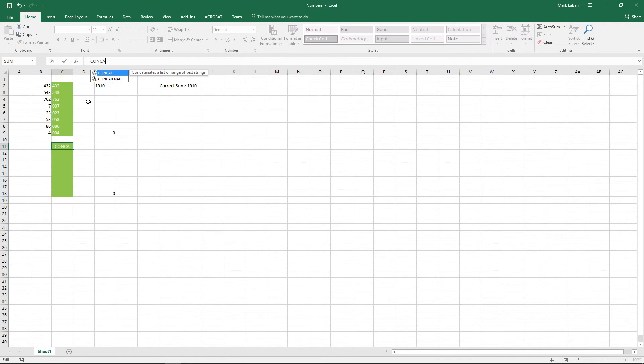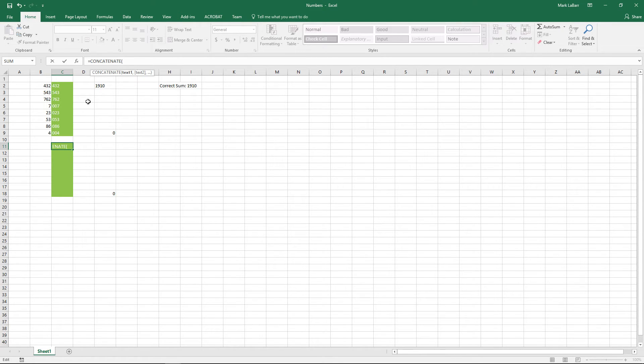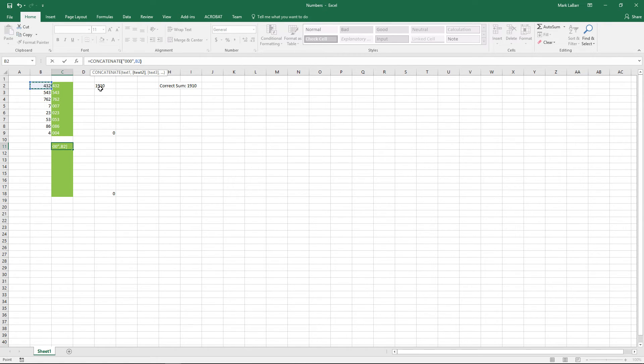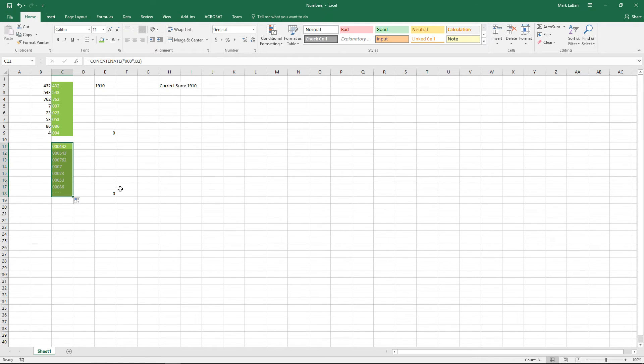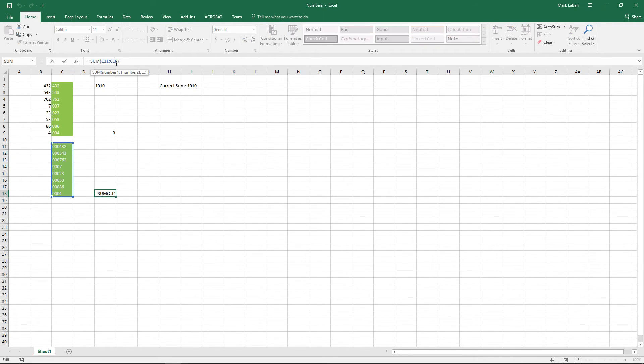Another way to do it is we can go ahead and concatenate them. This will just simply put three zeros right in front of it all. Go ahead and do that and we'll drag it down and you can see that just simply put those zeros up there, nothing too special.